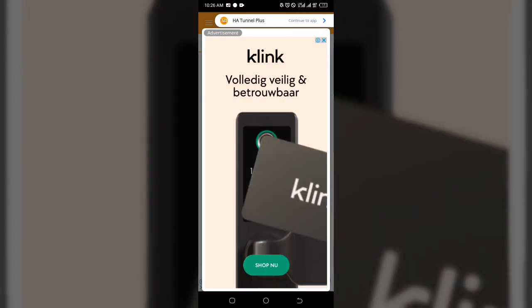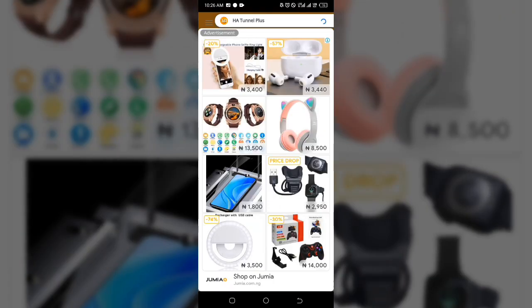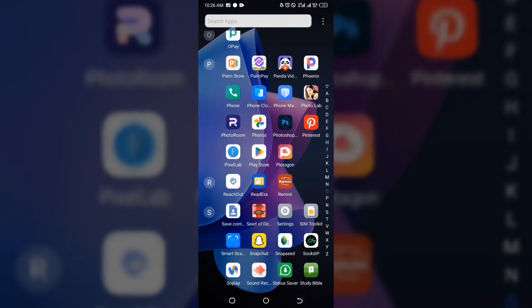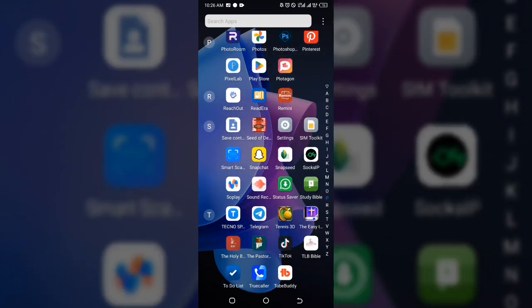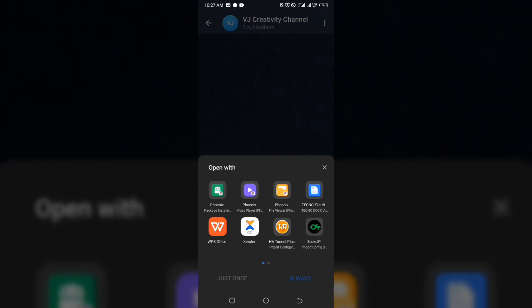Once installed, click to open HA Tunnel Plus. You'll notice a file here — MTN mPulse December 23. To get this config file, go over to my Telegram channel; I'll leave the link in the description below. Once you click the link it will lead you to the channel. Click on the particular file and download it, then tap on it.